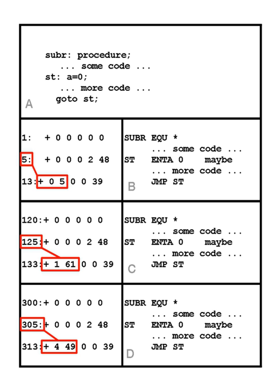Example. The following example uses Donald Knuth's MIX architecture and MIXAL assembly language. The principles are the same for any architecture, though the details will change. A program SUBR is compiled to produce object file B, shown as both machine code and assembler.